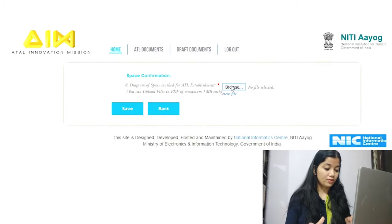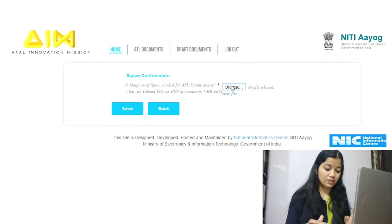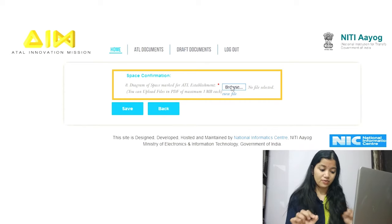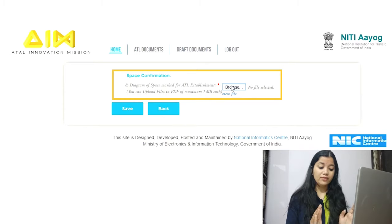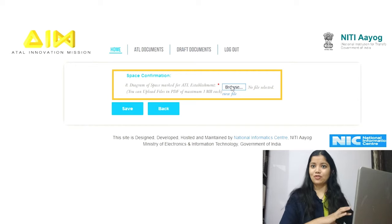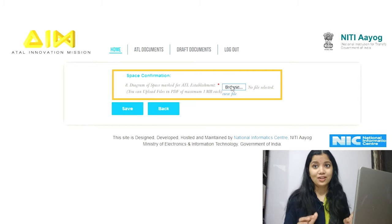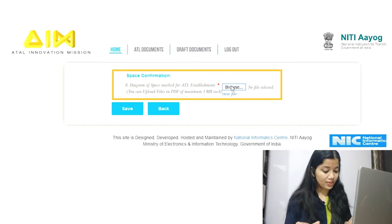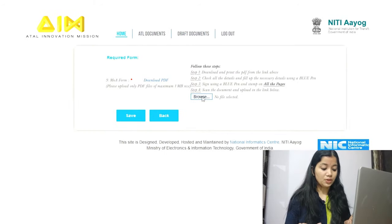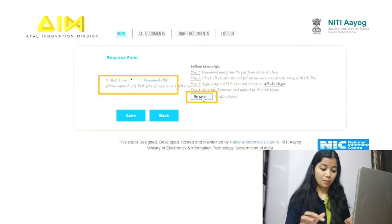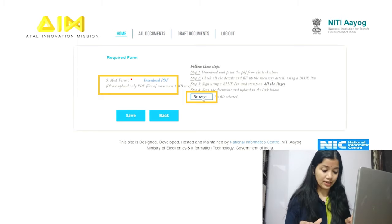After saving, a new tab appears for lab layout under space confirmation. Upload the lab layout in PDF format — the one we prepared earlier. Click save. Next, upload the Memorandum of Association: simply upload the MOA agreement PDF and click save.